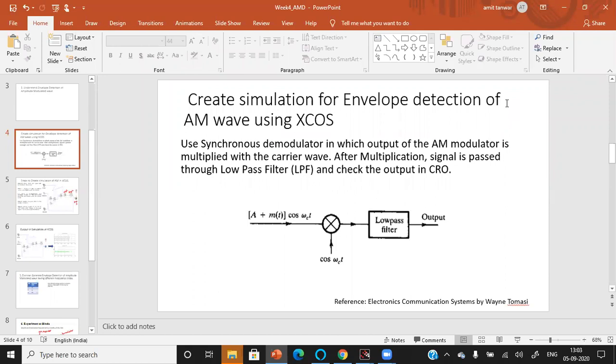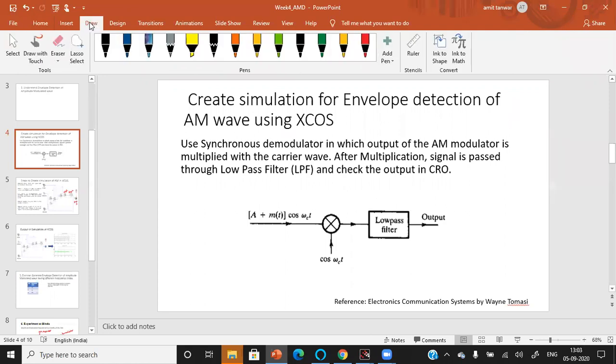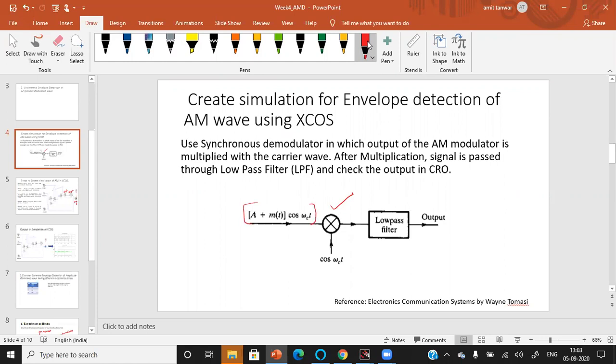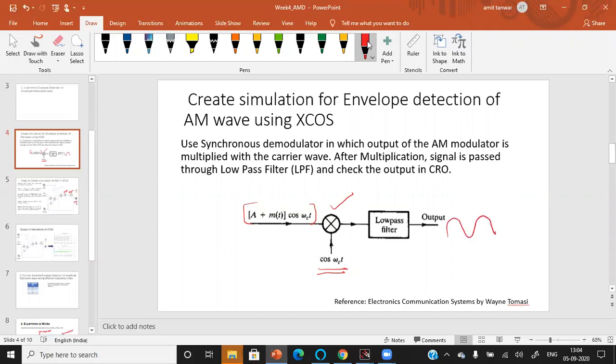To create the simulation for envelope detection of the amplitude wave using XCOS, the basic thing you should remember is we must use a multiplier. In this multiplier, the modulated signal is multiplied with the carrier signal, and the output of the multiplier is applied to the low pass filter which gives the final demodulated wave, the message signal or the information signal.